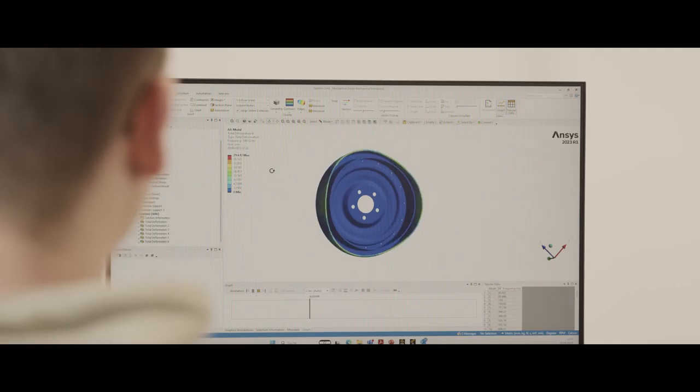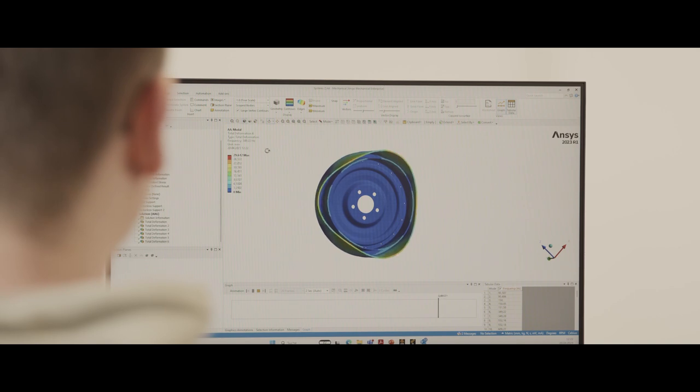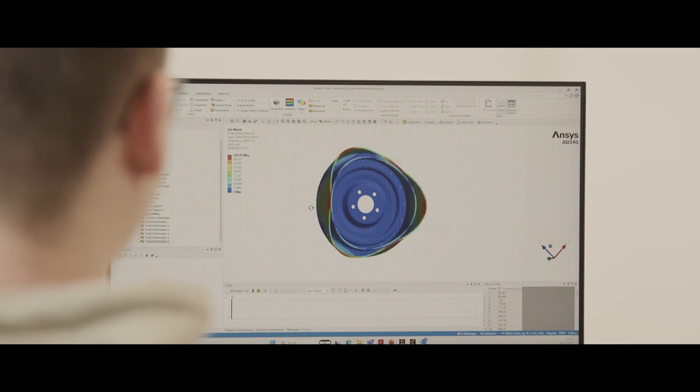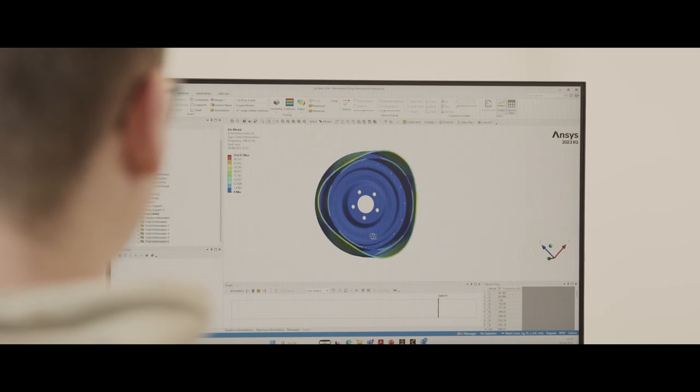It allows the realization of completely new vehicle concepts. Think of autonomous-driven vehicles, people carriers, people movers. All those concepts are enabled by our in-wheel motor technology. You see really a fundamental change of the design of electric vehicles.